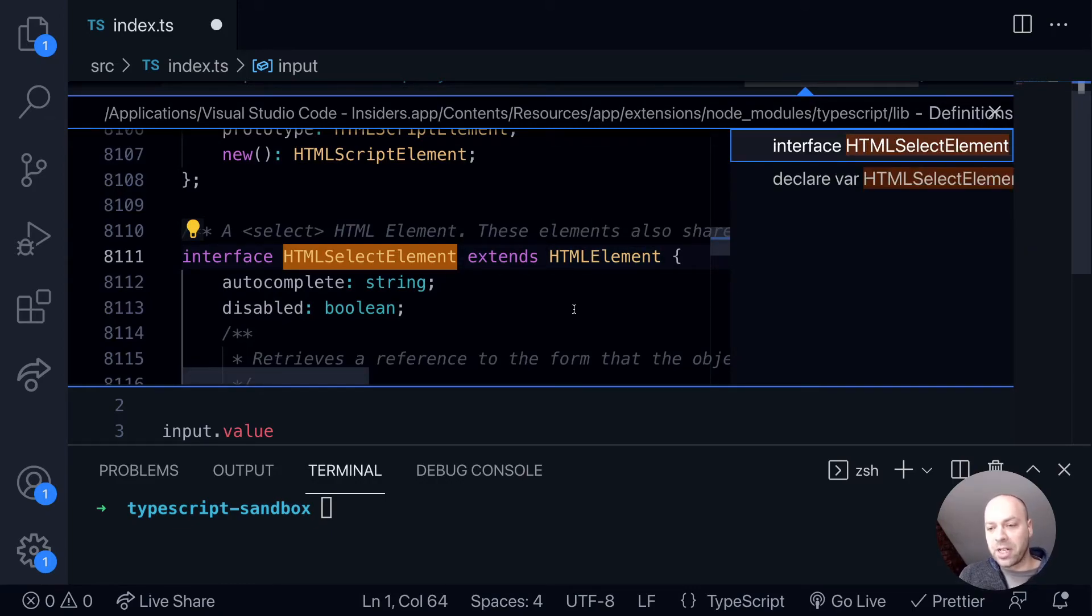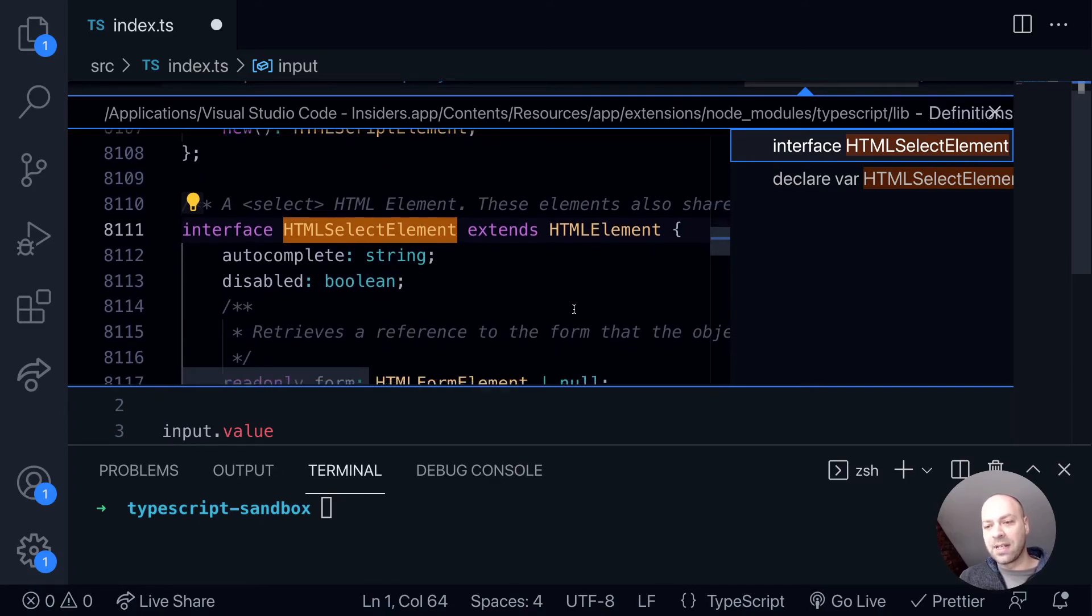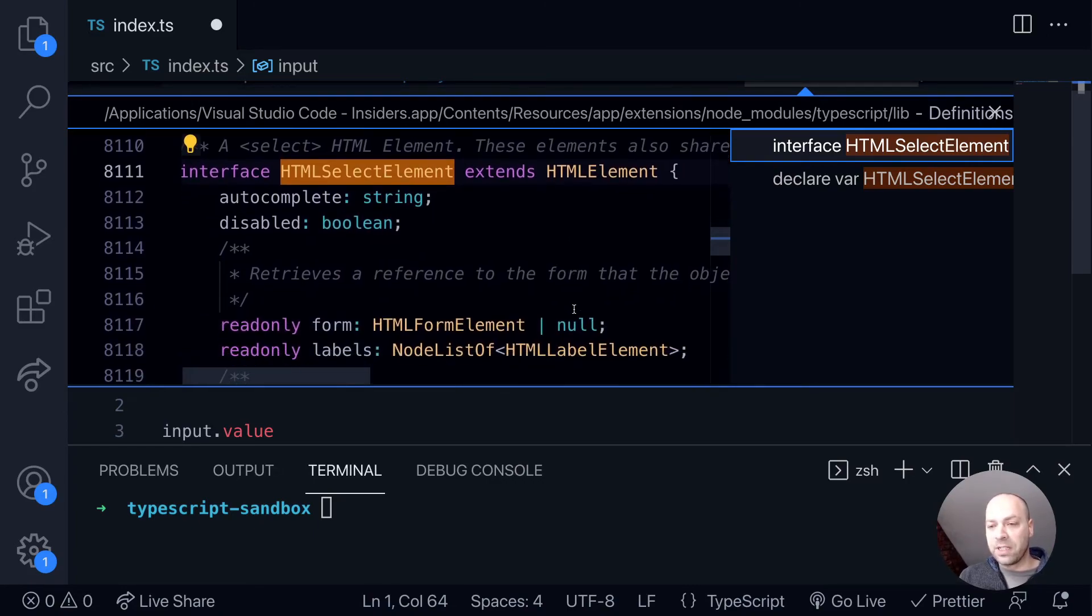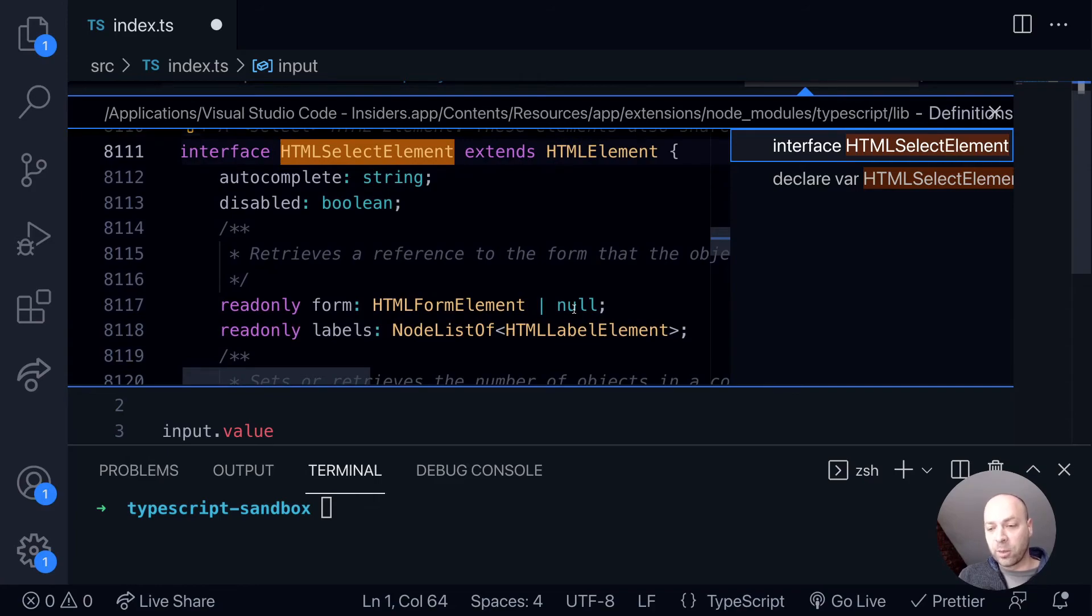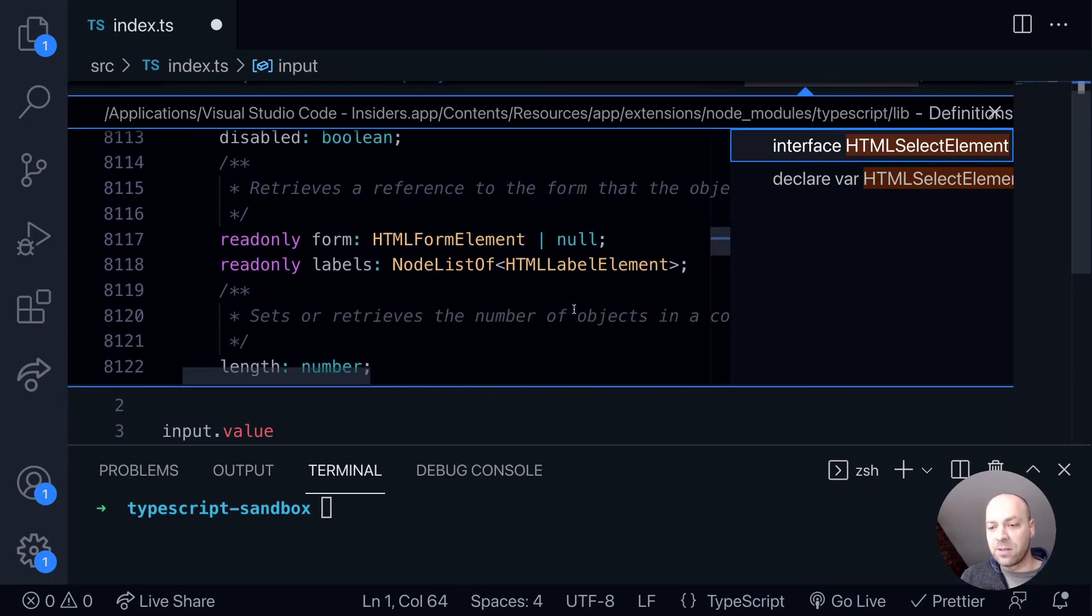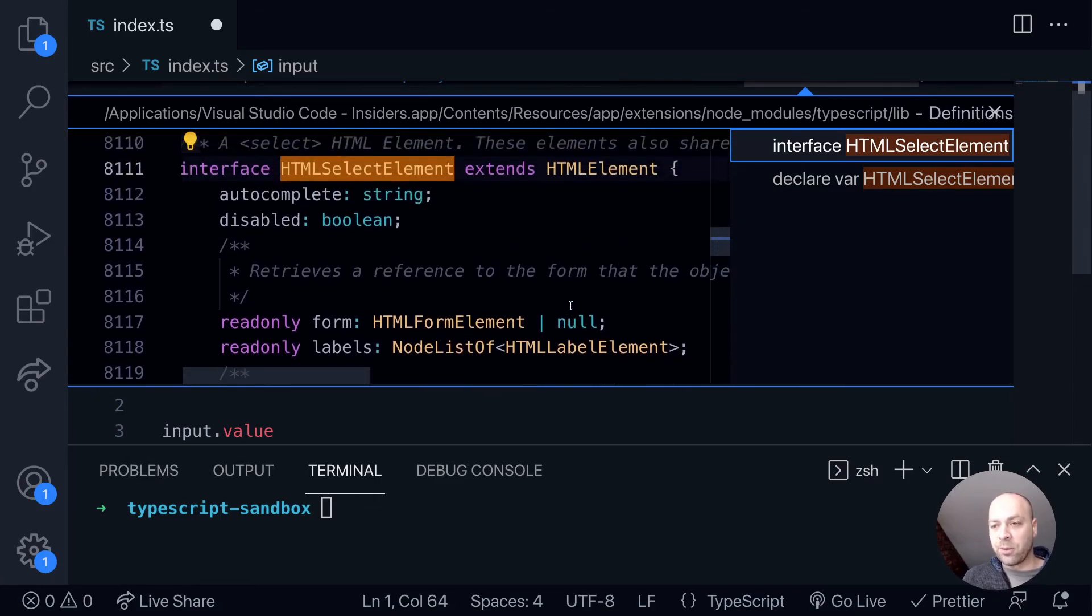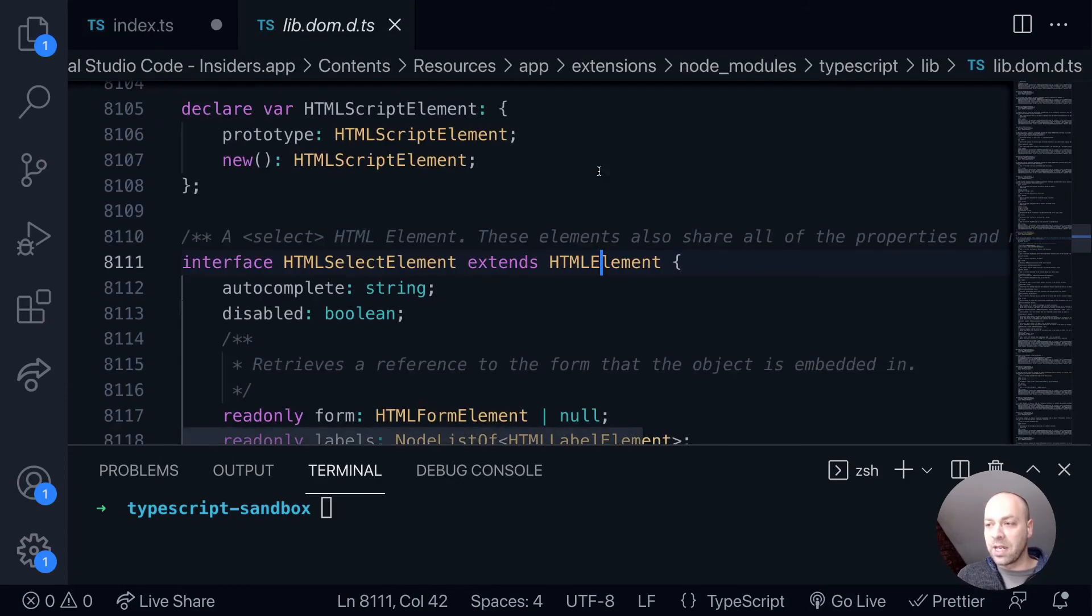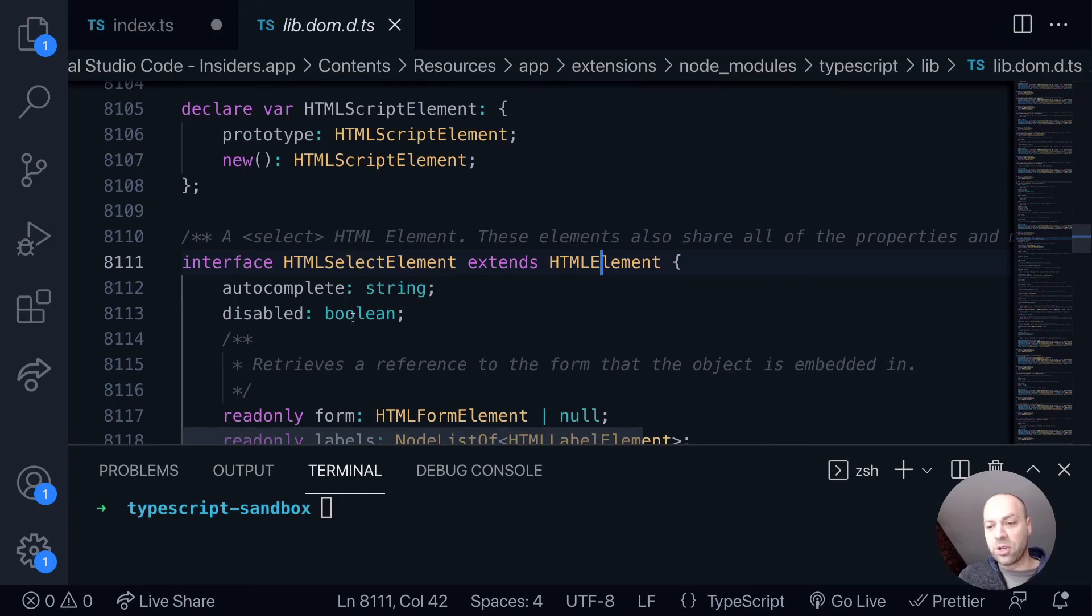So in Visual Studio Code, you can actually dig into those to actually see if there's any additional properties that you need to know about. Or if you need to find a particular property, you can search through this file as well. But as you can see here, we've got the HTML select element, and you can see that it's got some additional properties over the HTML element in terms of an autocomplete and also disabled attribute.